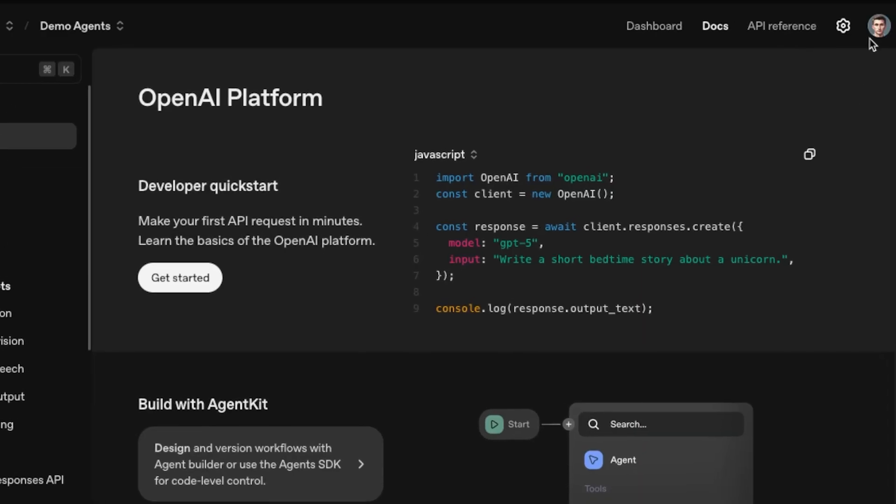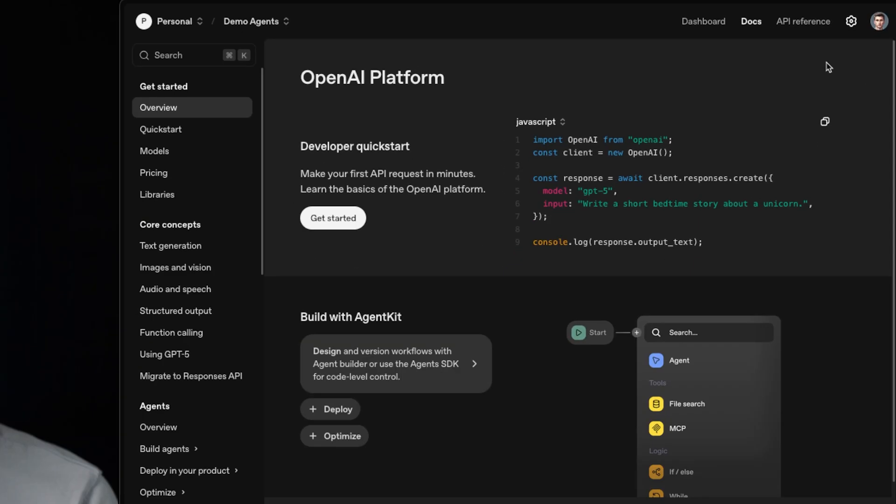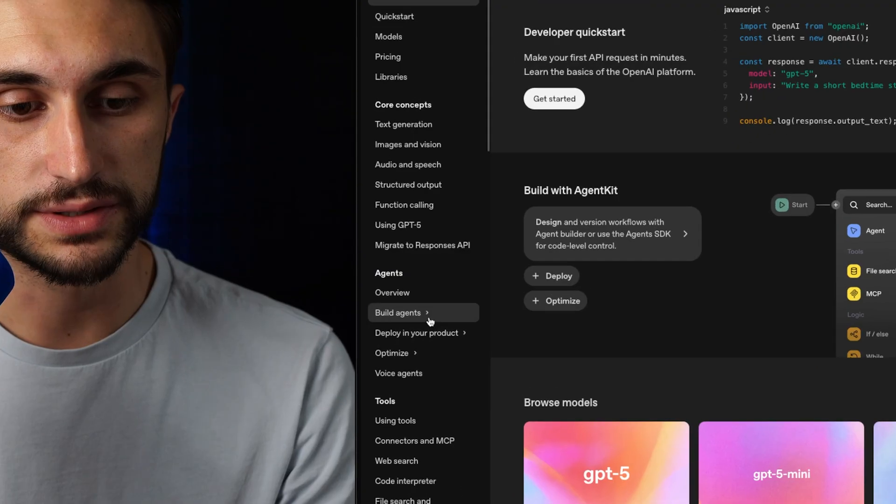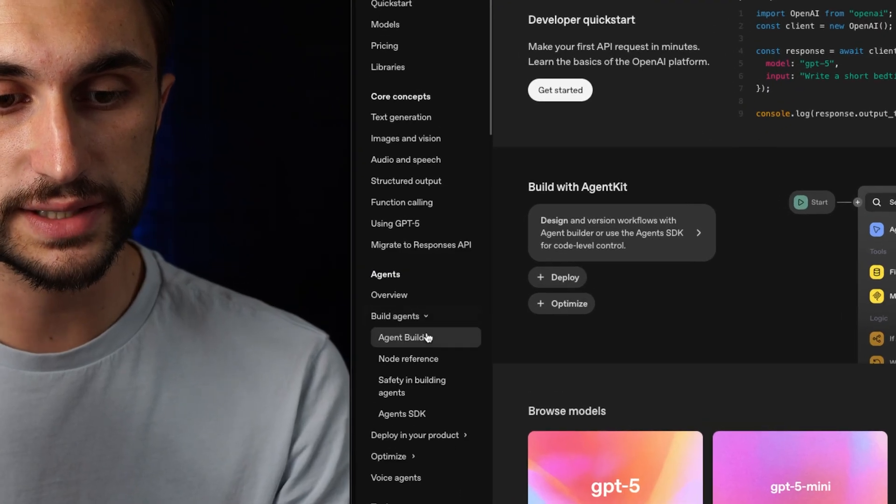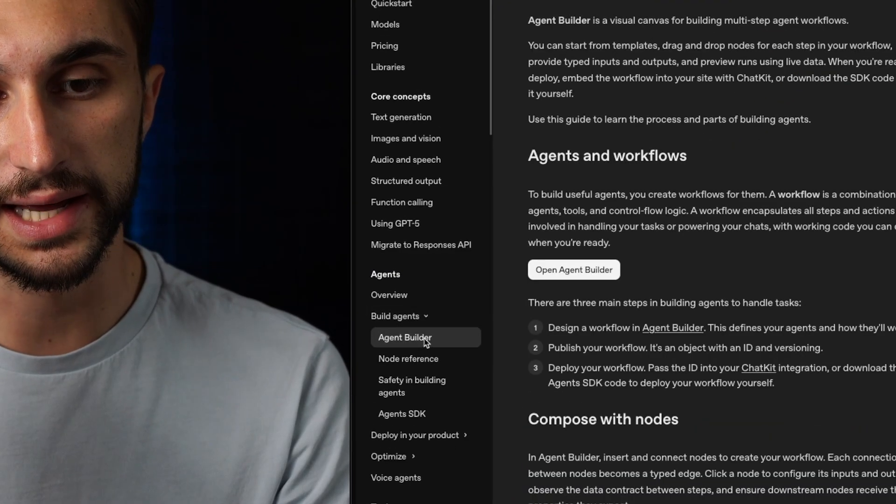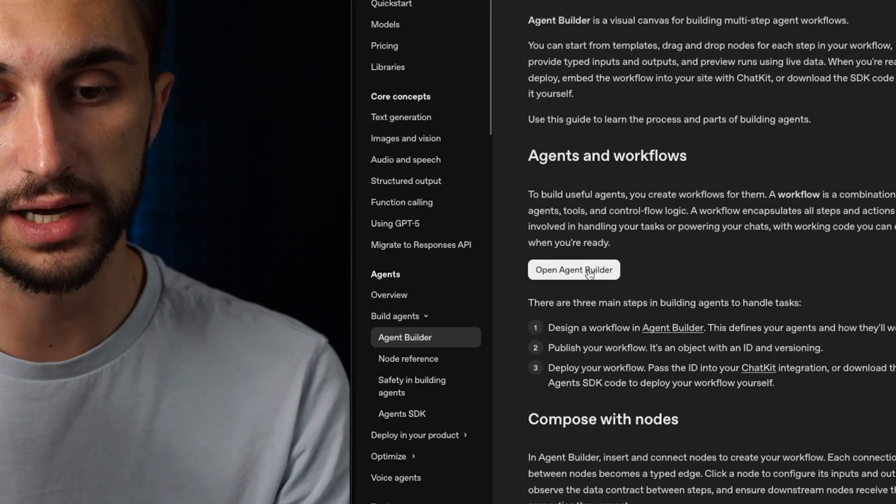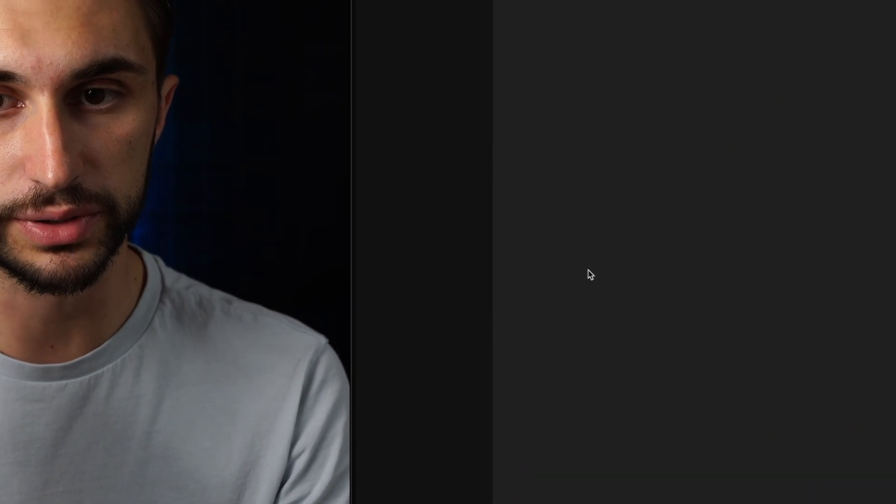And once you're logged in, you'll see your profile picture up here. Now, once you're logged in, you're going to head down to build agents and then click on Agent Builder. And then from here, you can hit open Agent Builder.